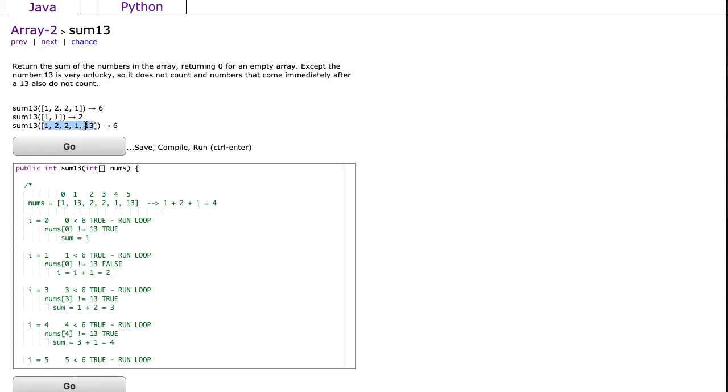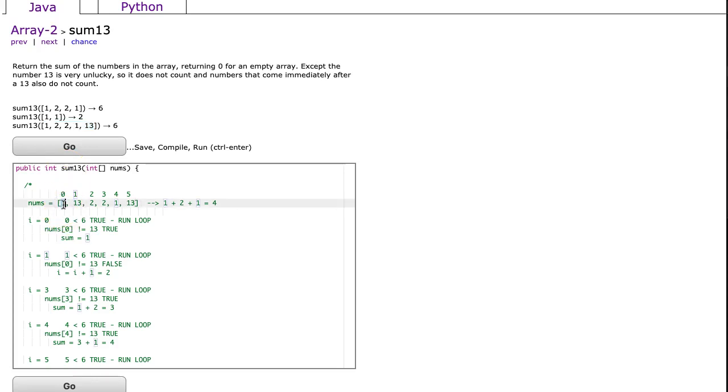The case they've ignored here is when I have a 13 inside the list with a number after it, because this question states that 13 is really unlucky, so we ignore the number that follows the 13. And I've made up this example here. We have 1, 13, 2, 2, 1, 13. That's going to give me 4, because I'm going to ignore this 13 and this 2, because that 2 follows the 13. So I get 1 plus 2 plus 1, and of course I ignore that last 13.